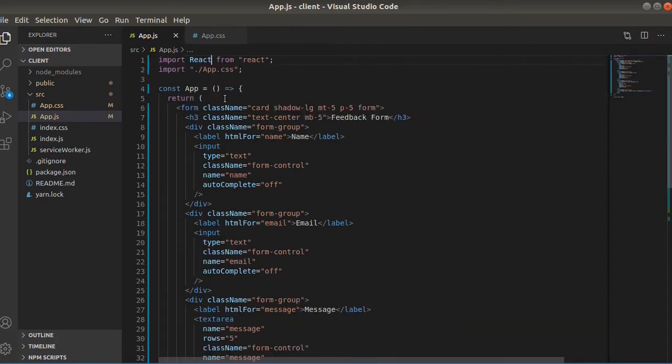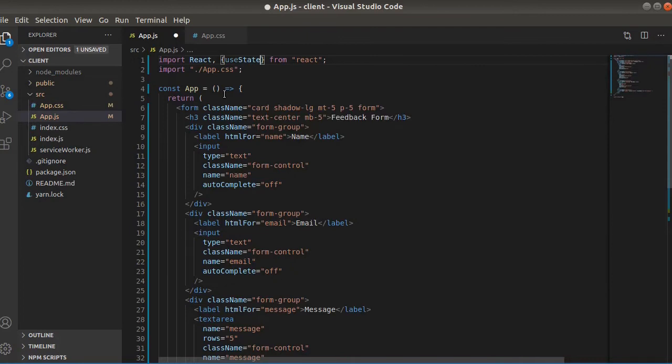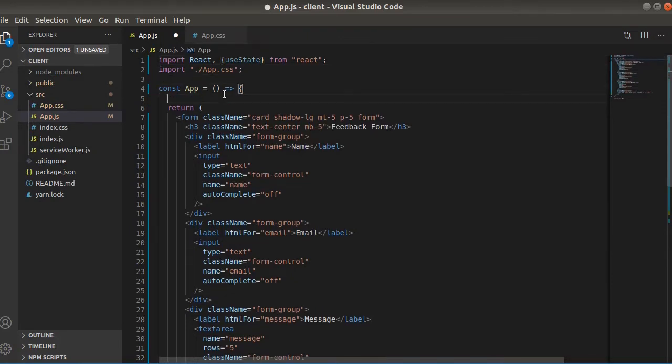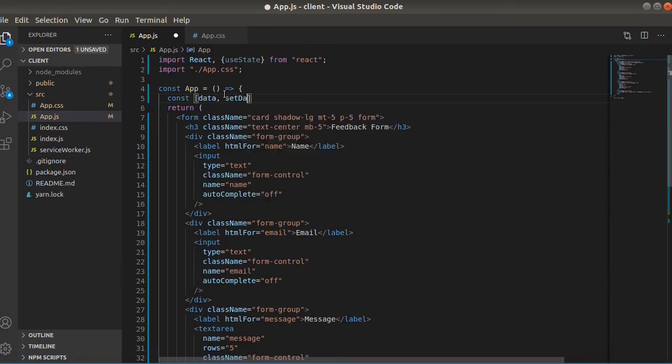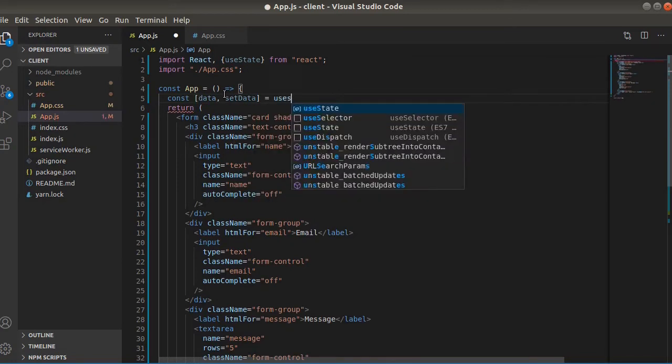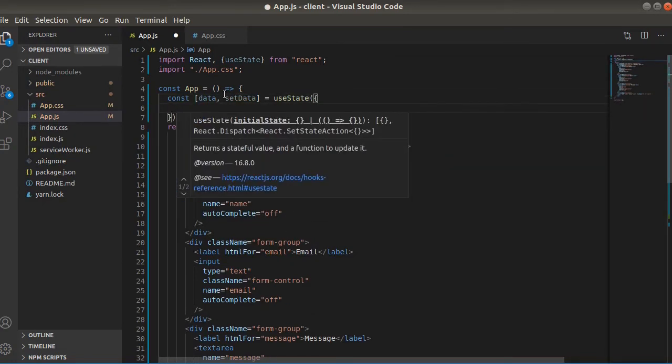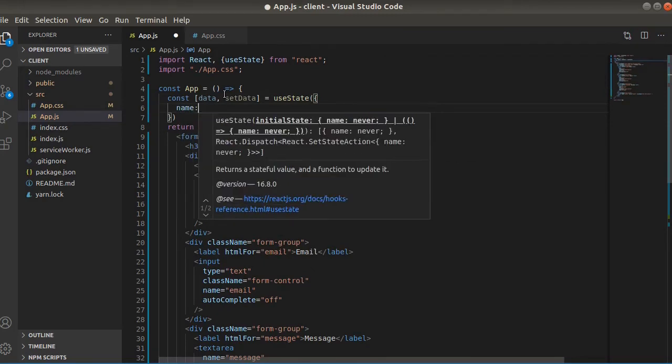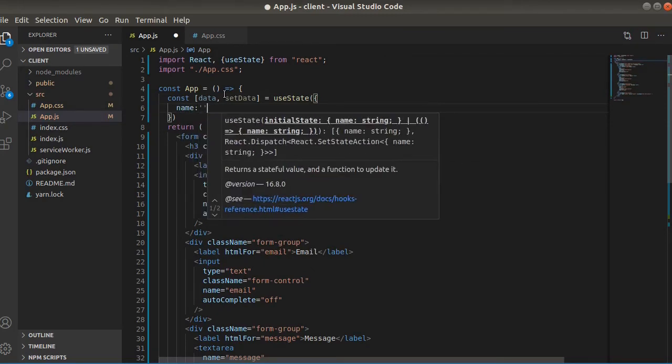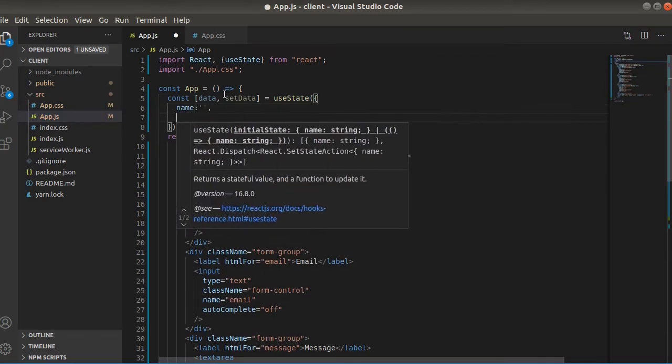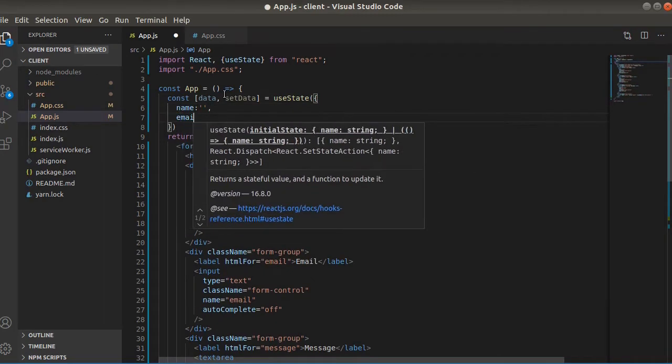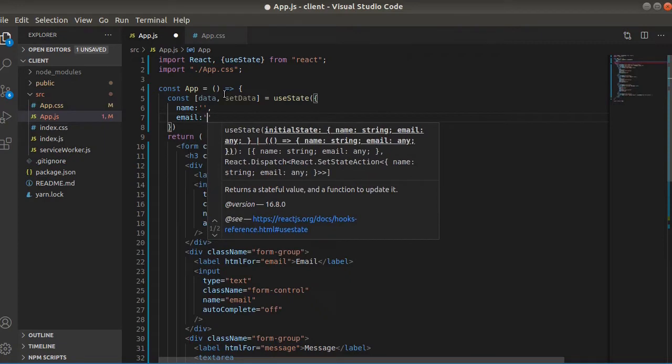So let's first create state. There will be three fields: name which will be empty string at first, email, and message.